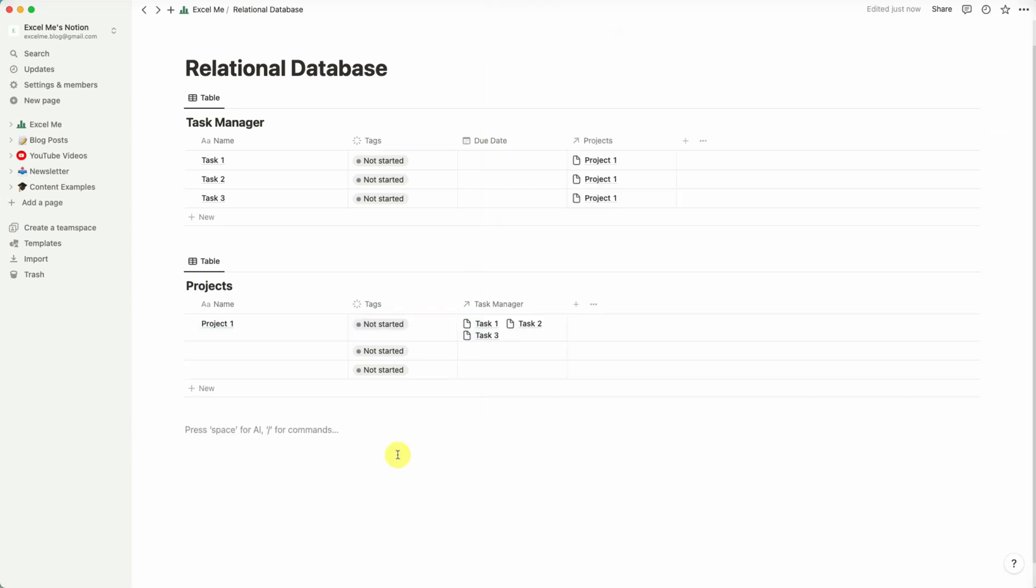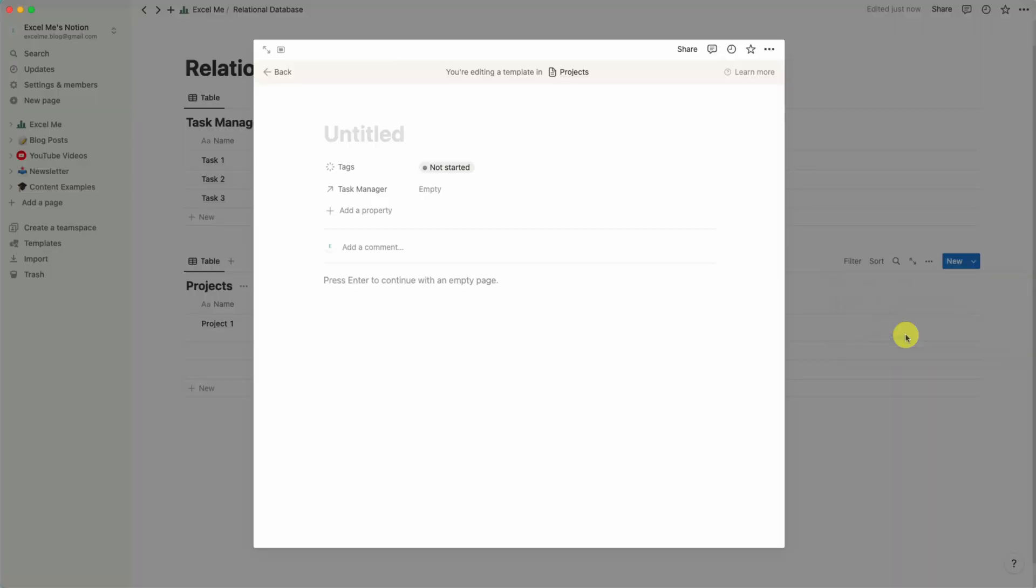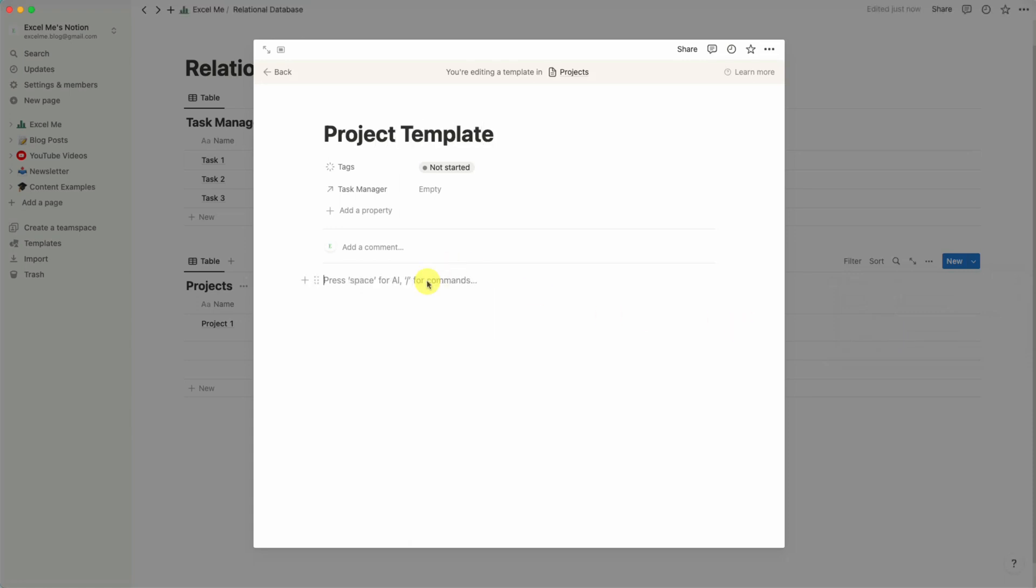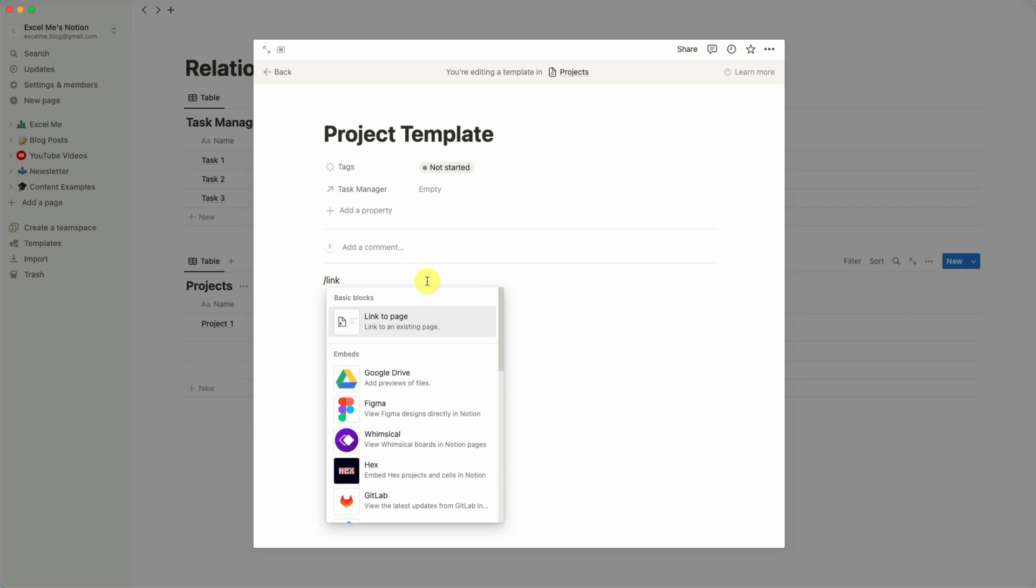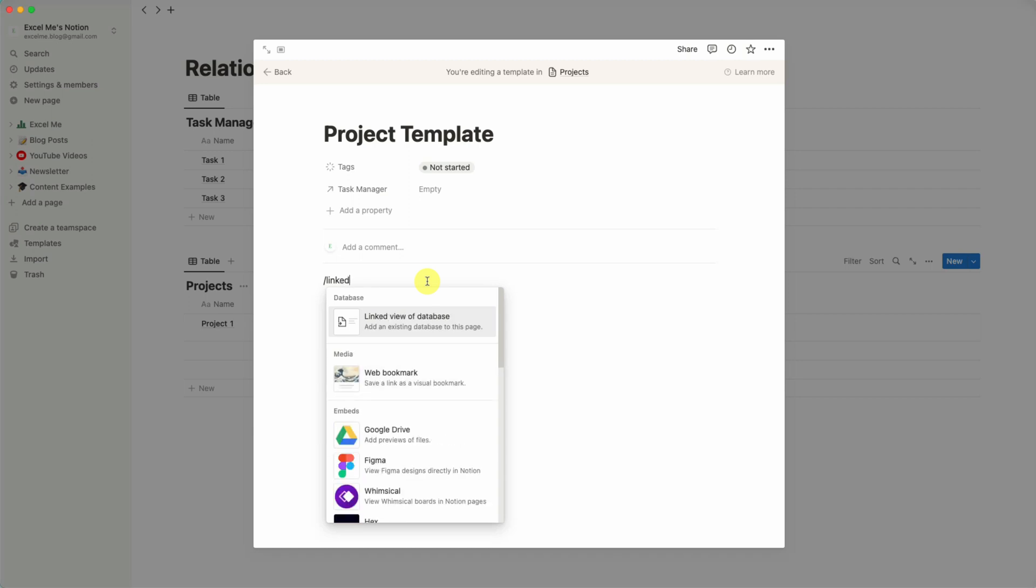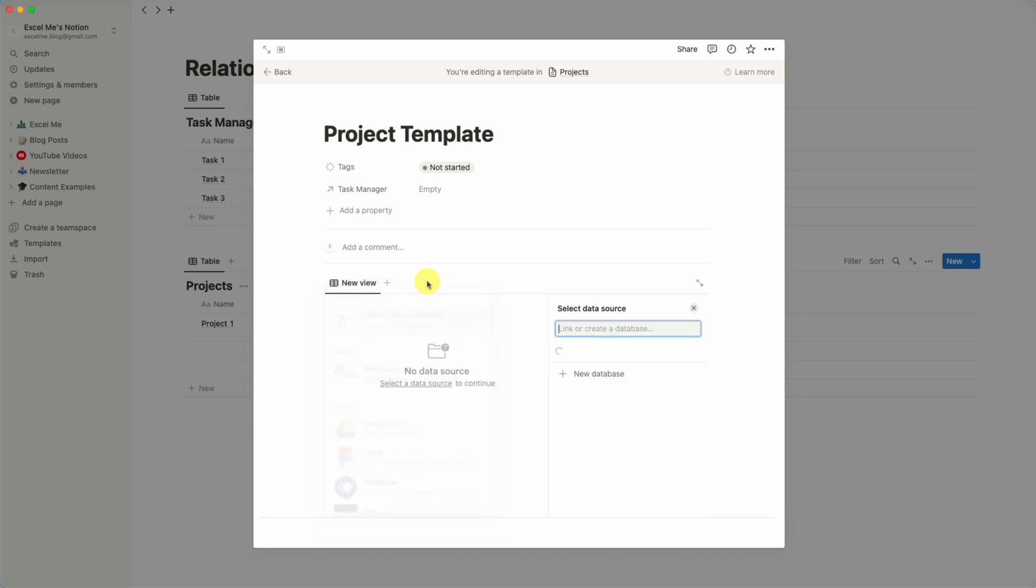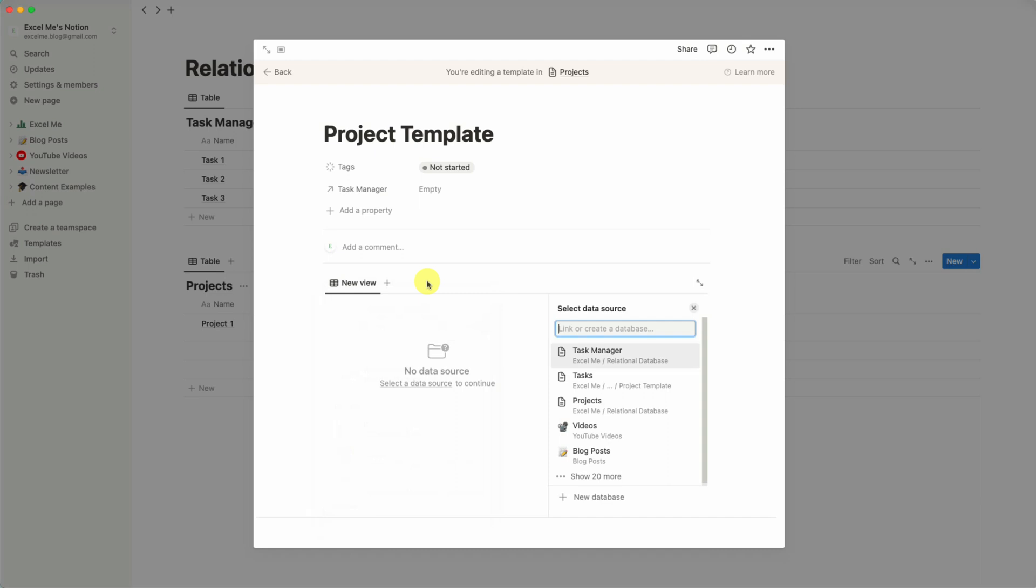So another cool thing you can do with a relational database is we can add a project template. Let's call this Template. And then if we were to bring in the Task Manager, so the linked view of a database, first one's here, so Task Manager.